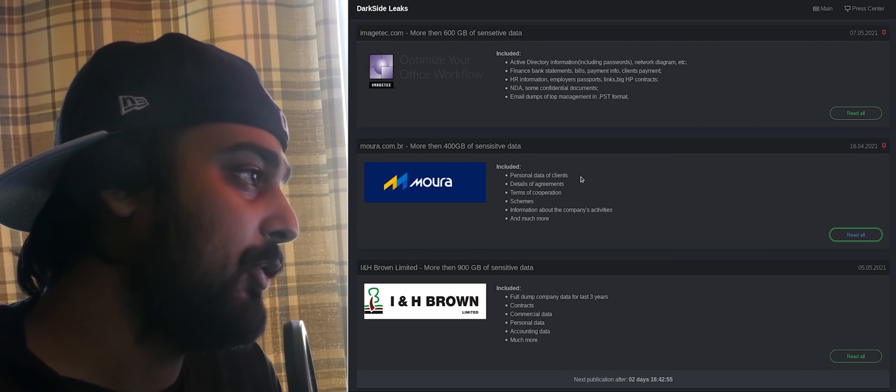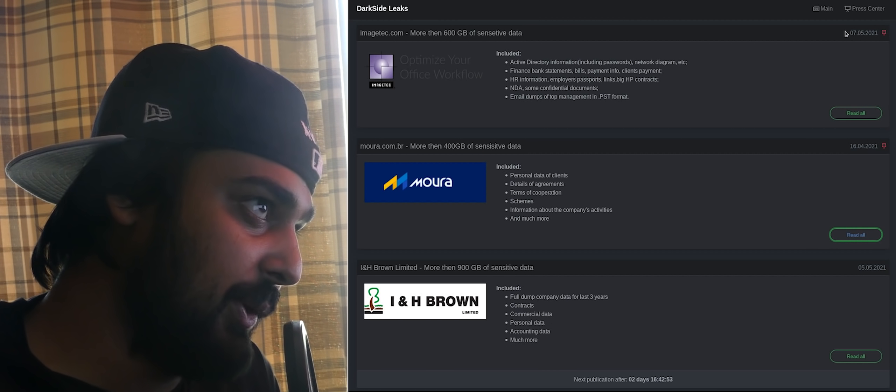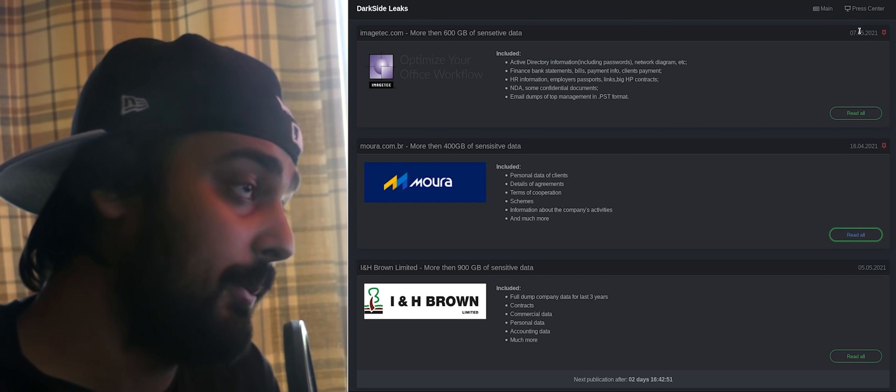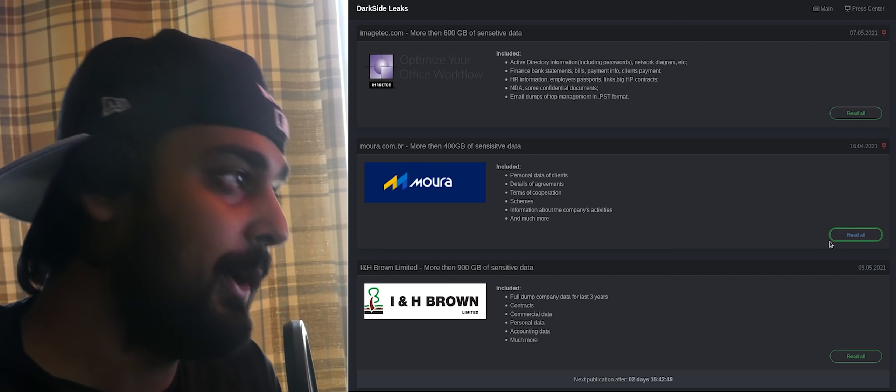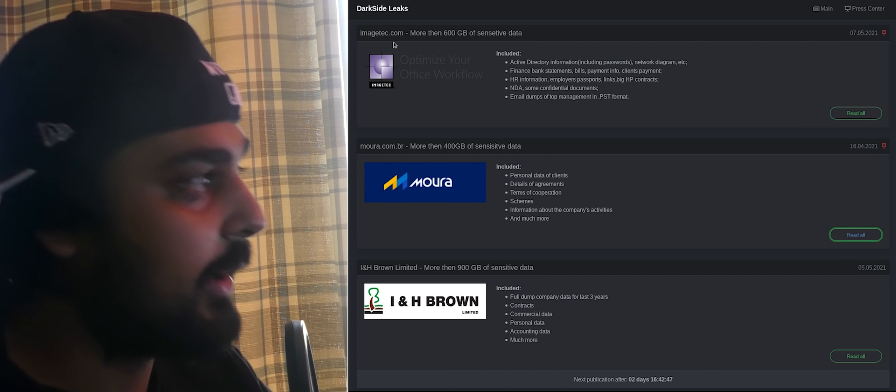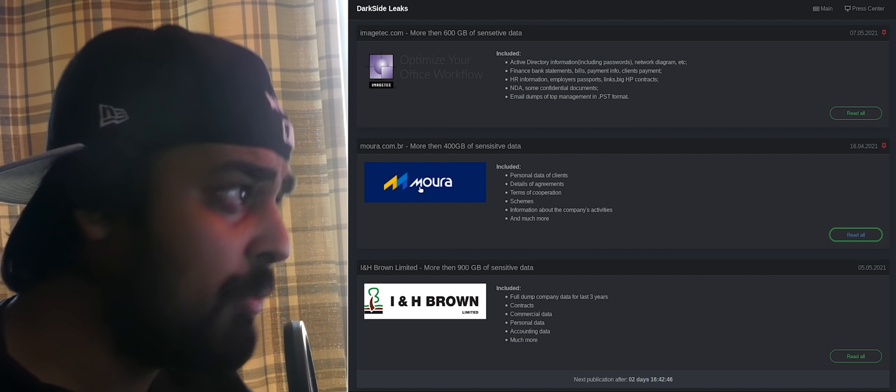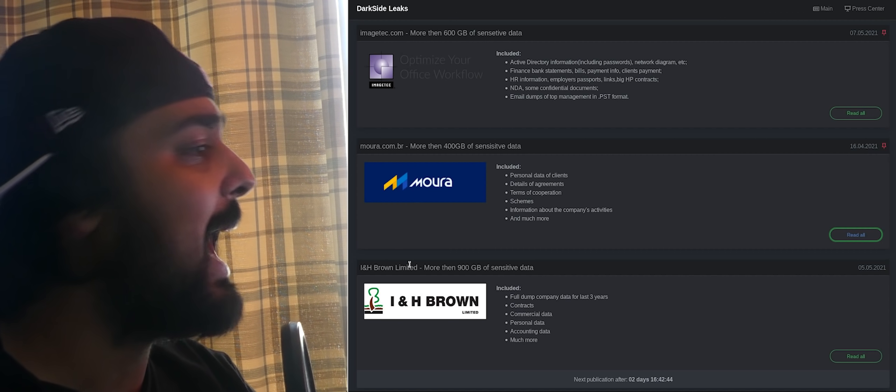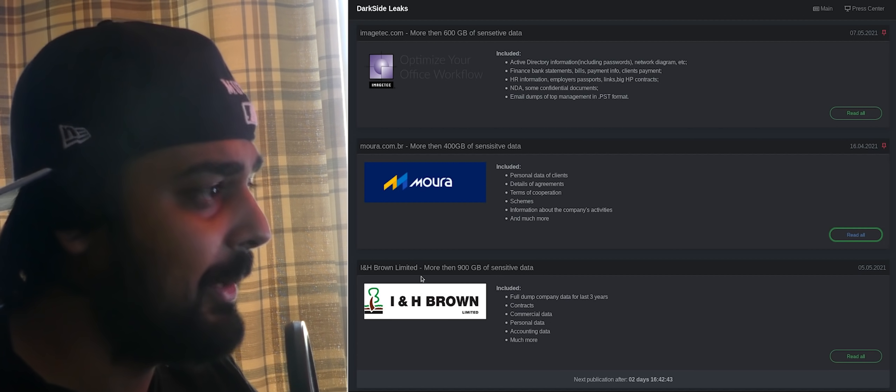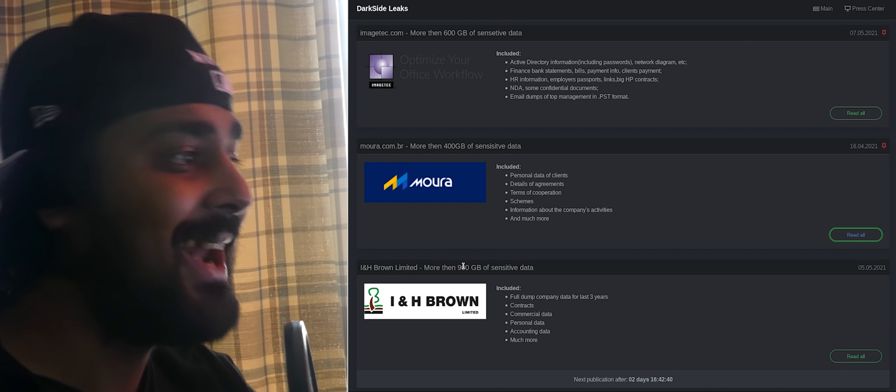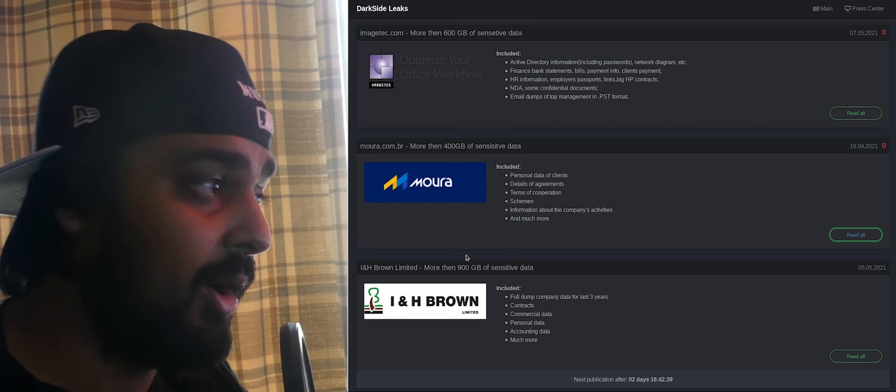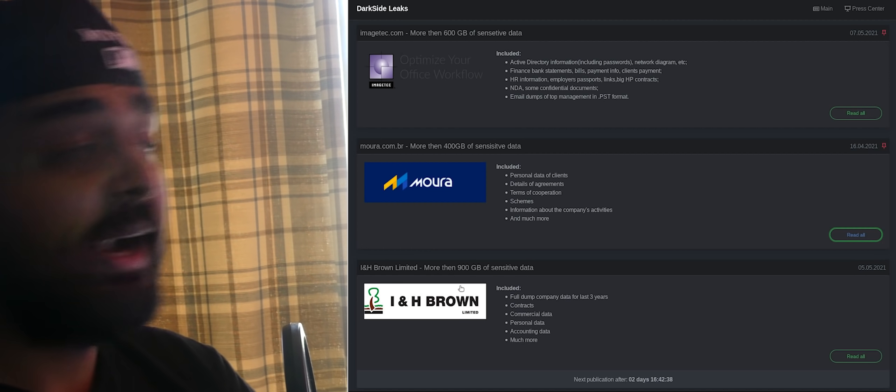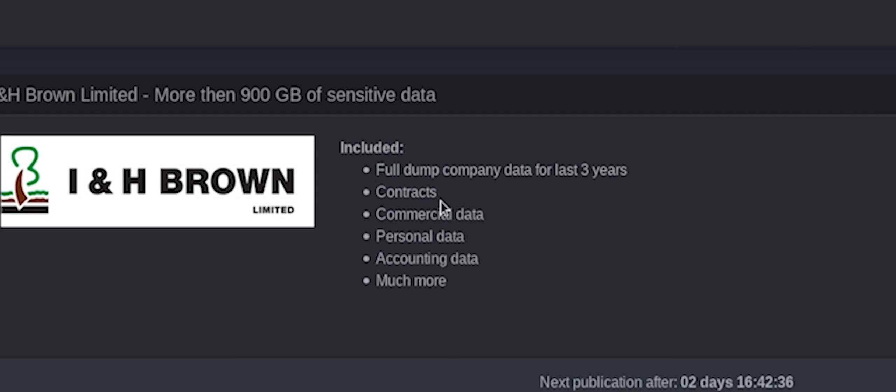Of course, anybody can say anything. Are they real? Well, let me look at their actual leaks. Yes, they seem to be real. They've been posting pretty frequently in 2021. You can see that they've attacked imagetech.com, moora.com.br, INH Brown Limited, at points downloading 900 gigabytes of sensitive data. What's in there? Well, they have the full company dump for the last three years, contracts, commercial data, personal data, accounting data, much more, and they're publishing more and more day after day.